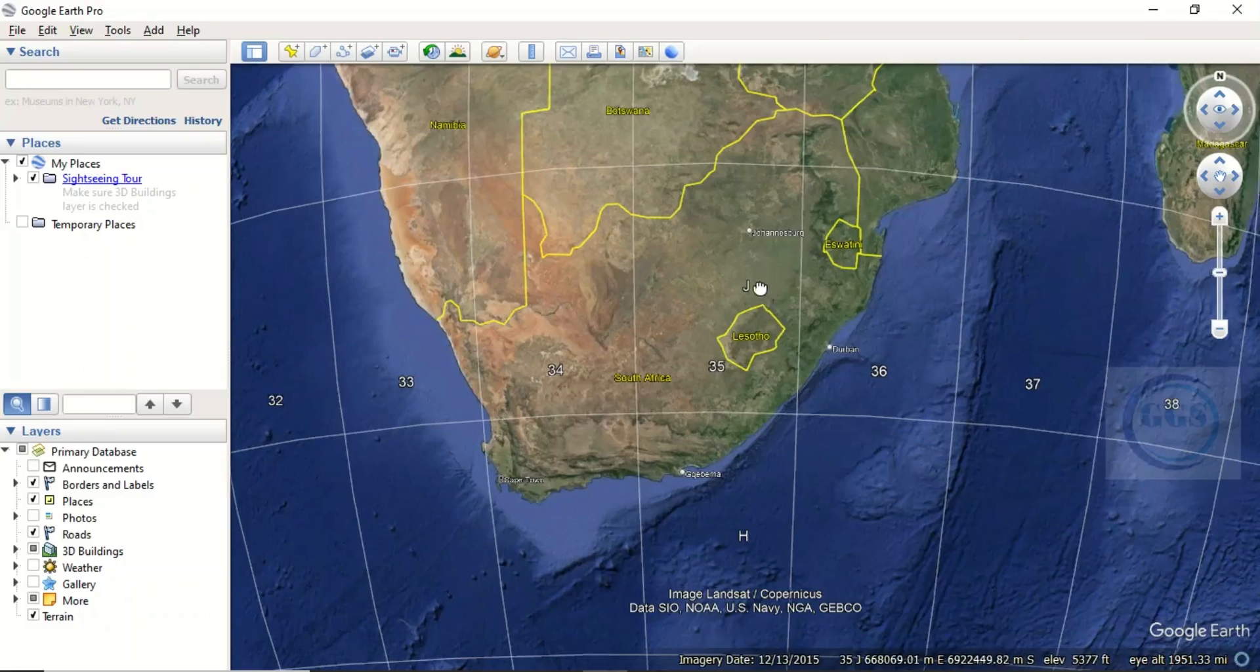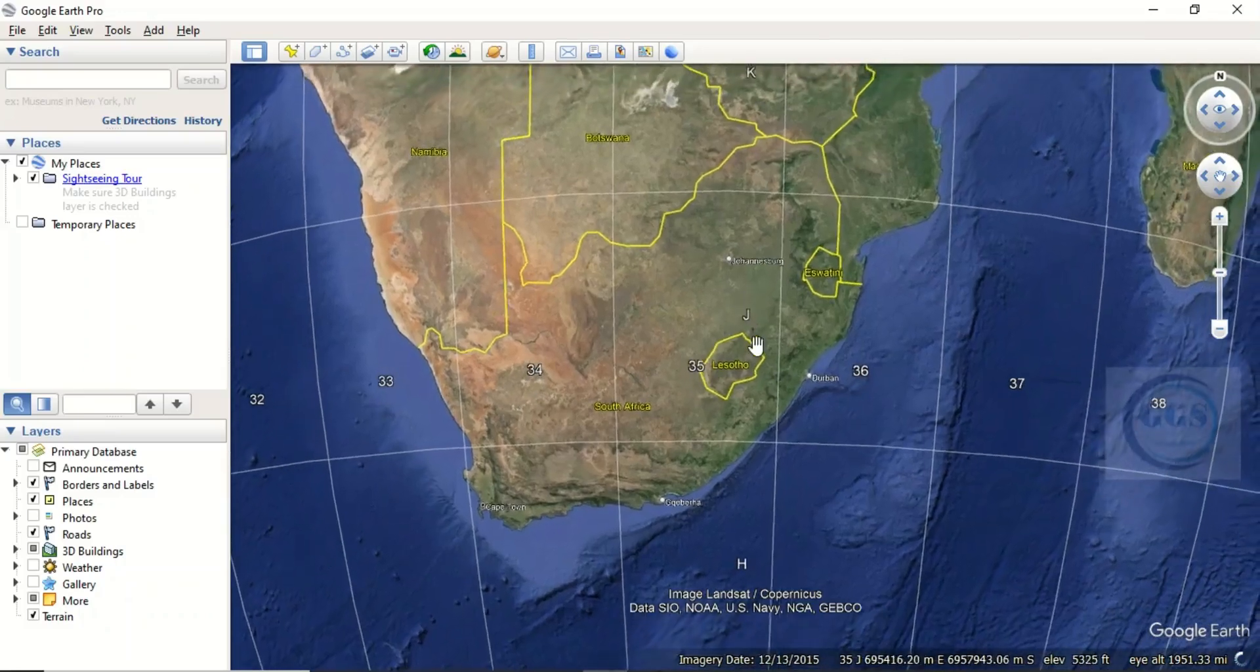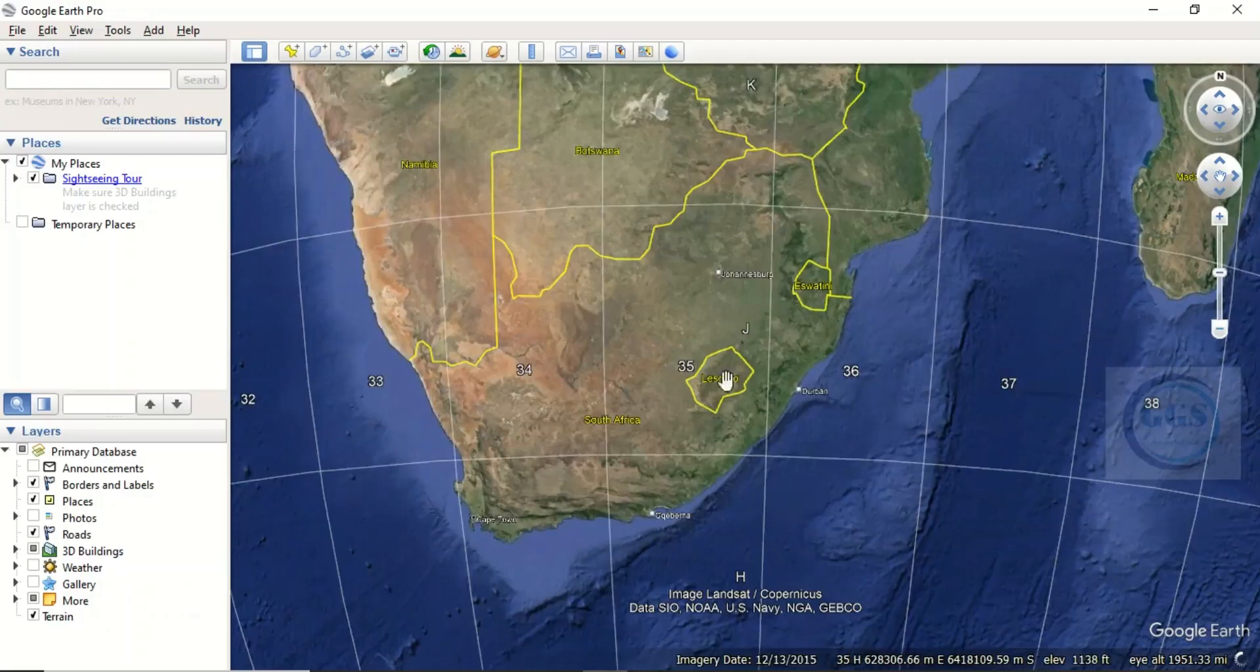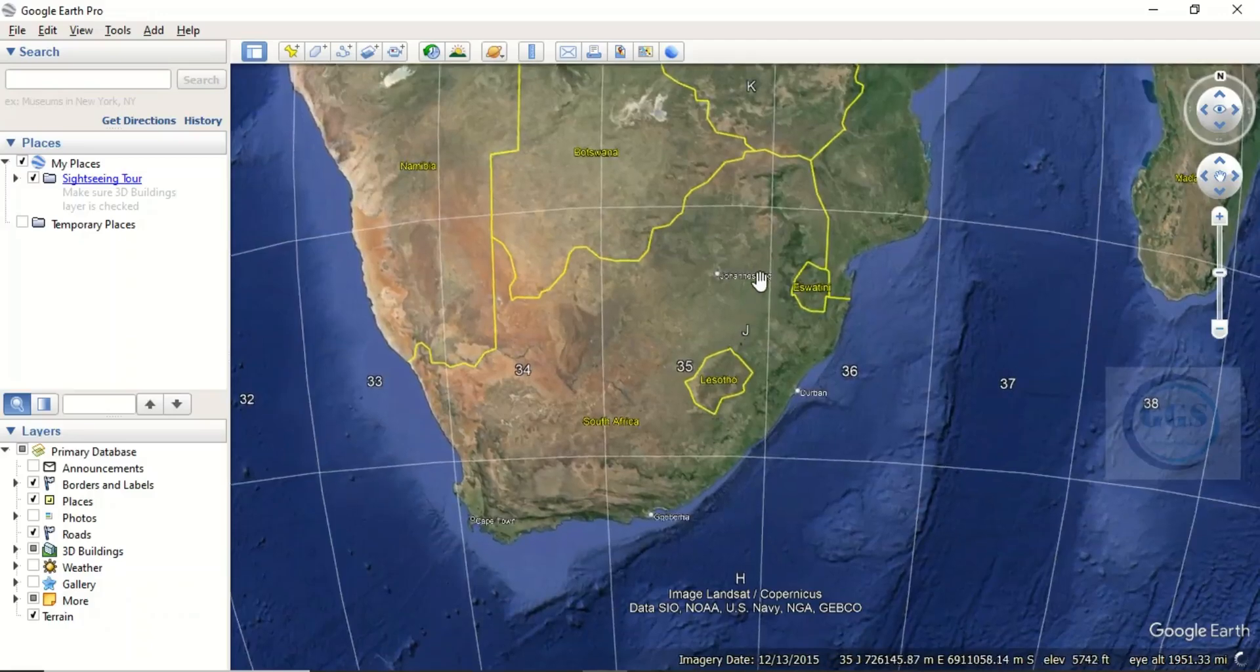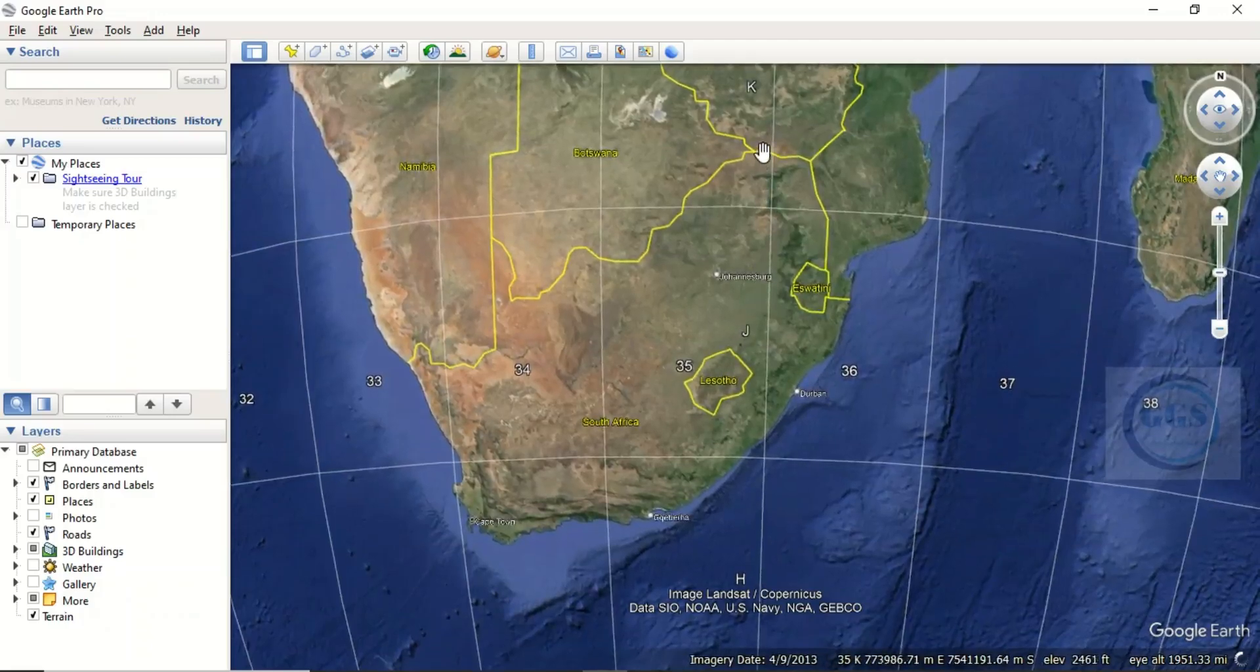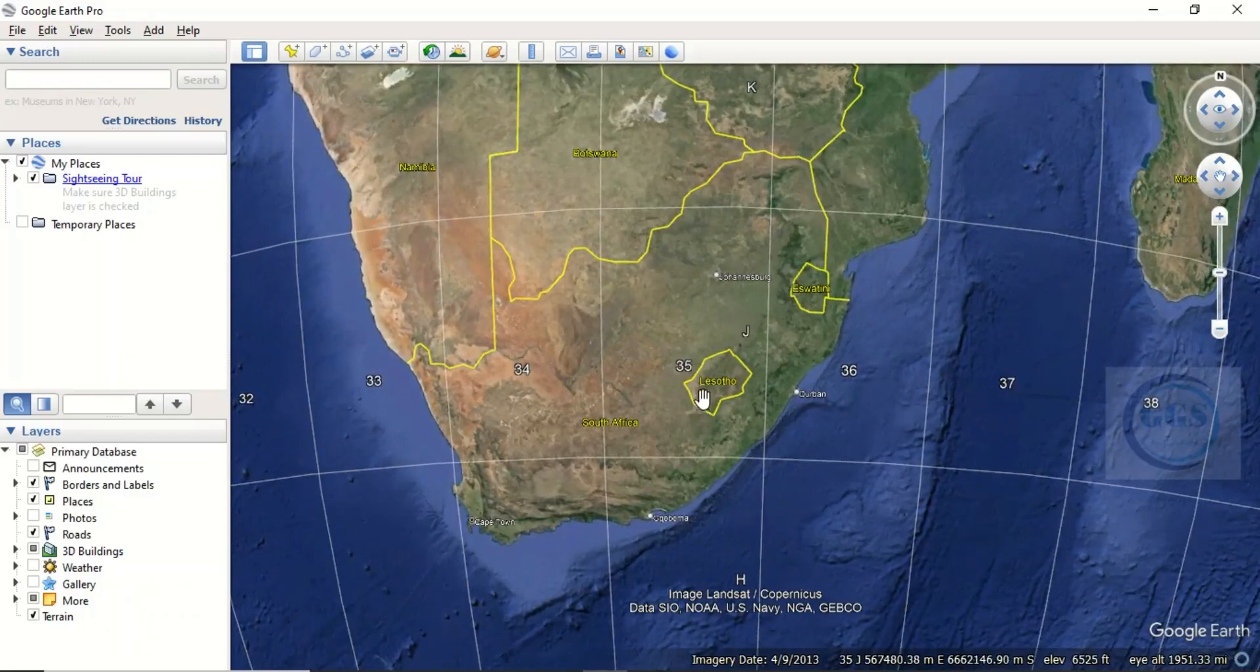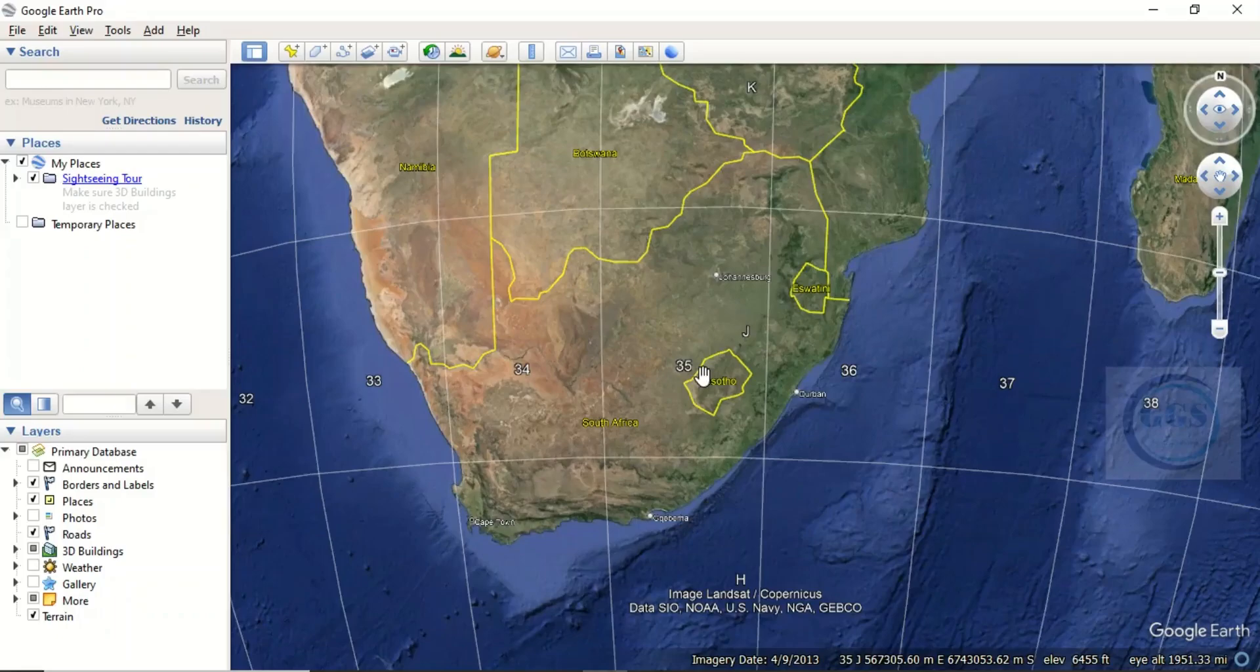This is how to find the UTM zones a particular country belongs to. Thank you for watching.